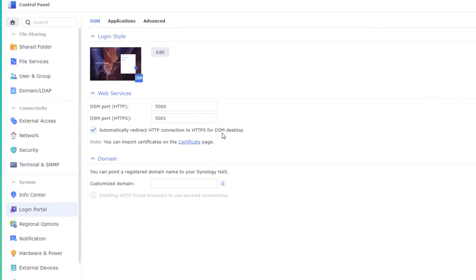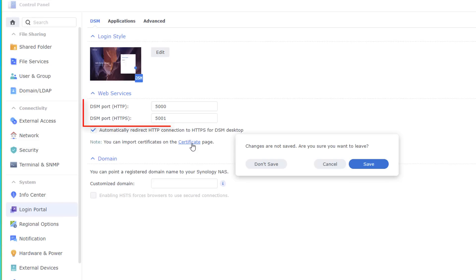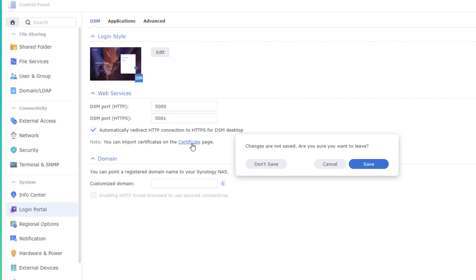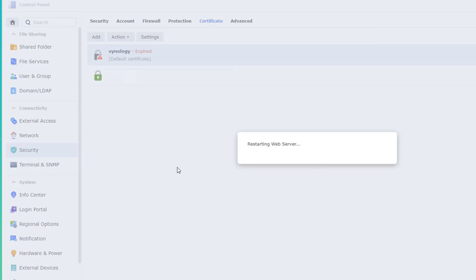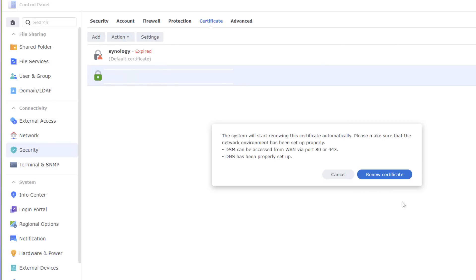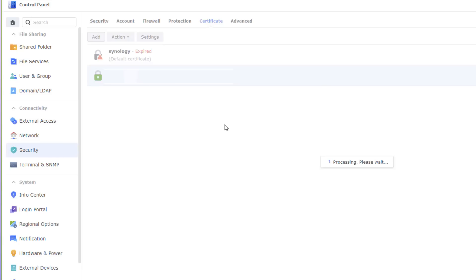In the Login Portal, enable automatic redirect of HTTP connections to HTTPS from DSM desktop. It's also advisable to change the default DSM ports for HTTP and HTTPS, since these well-known default ports are targeted by hackers — change them to something unused, like 5011 and 5021. Also renew your certificates here; resetting them will provide two new certificates, and the status will go from red to green.